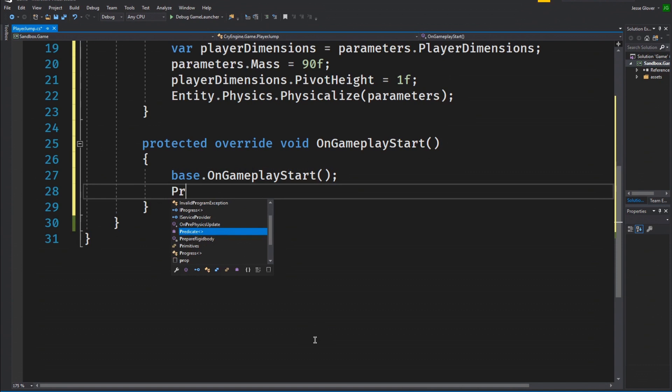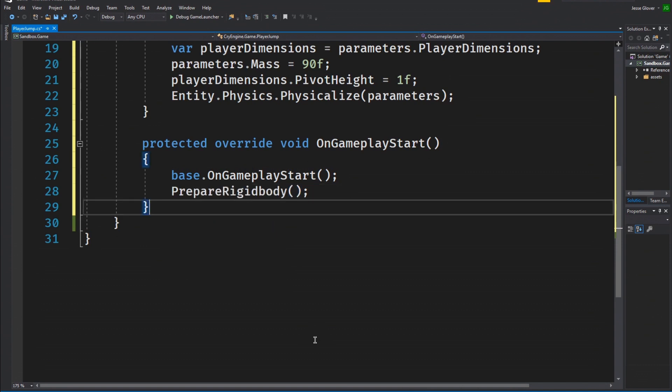The last item in this method is to write prepare rigidbody. This will actually call the prepare rigidbody method and we want it to become active when the gameplay actually starts up.